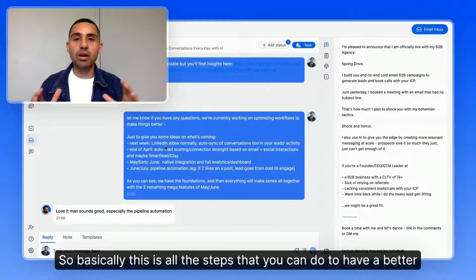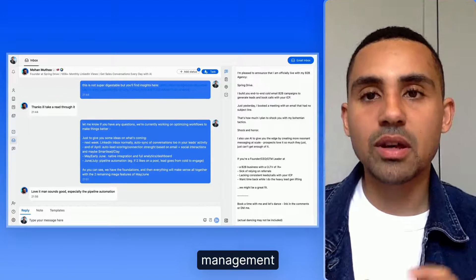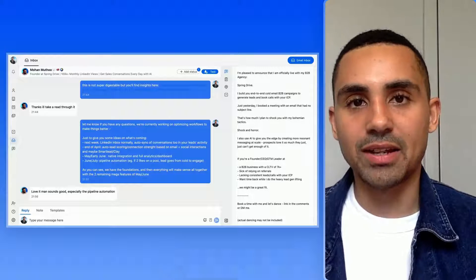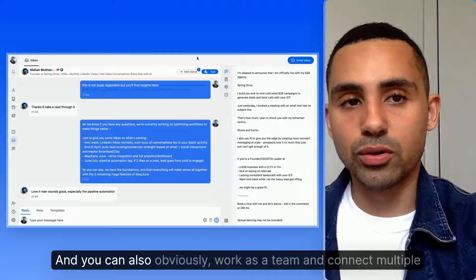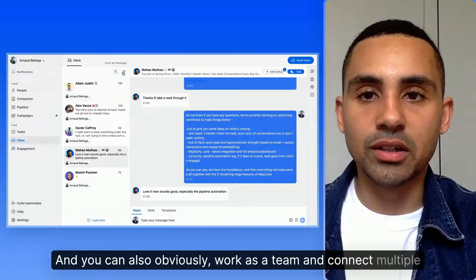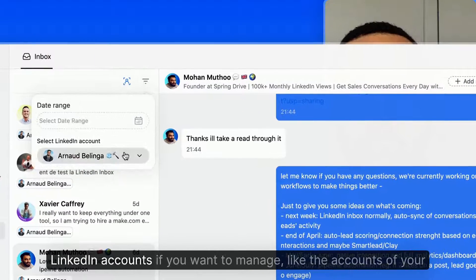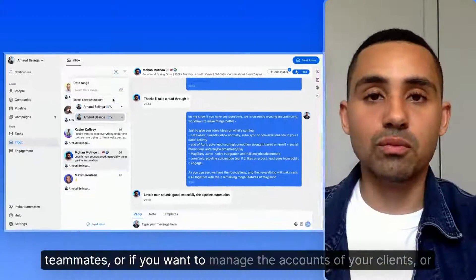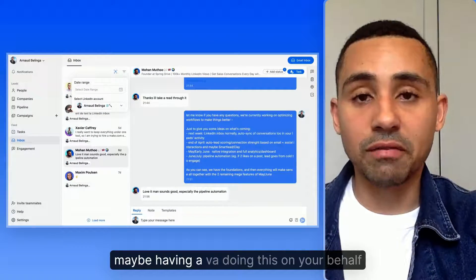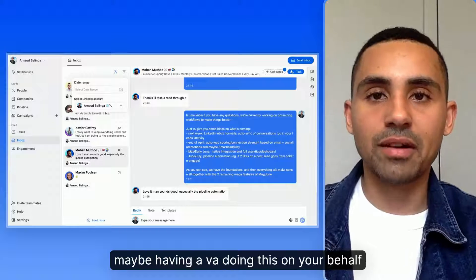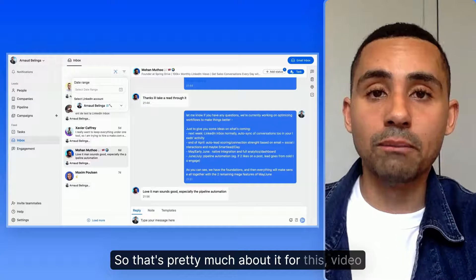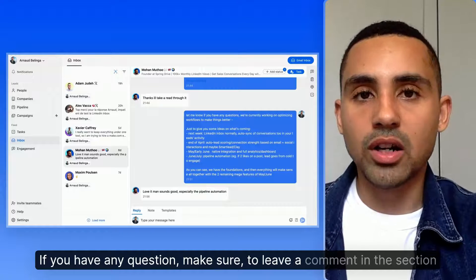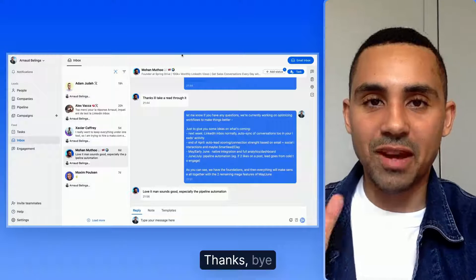These are all the steps to have a better LinkedIn inbox management system. It's easy to implement, saves a tremendous amount of time every day, and you can also work as a team — connecting multiple LinkedIn accounts to manage teammates' accounts, clients' accounts, or having a VA do this on your behalf. If you have any questions, leave a comment below. Thanks, bye!